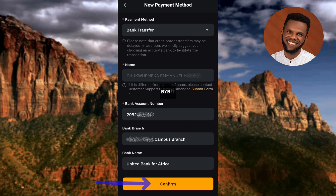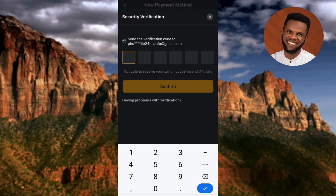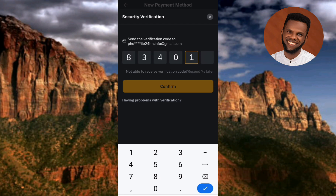After tapping Confirm, a security verification screen appears. They'll send a verification code to your phone or email. Go to your inbox, retrieve the code, and enter it here. I'll enter my code — 834017 — and tap Confirm.